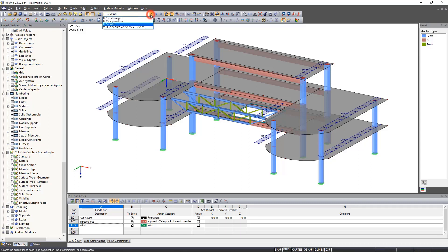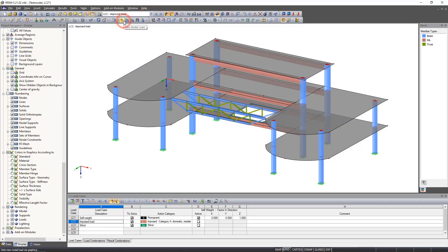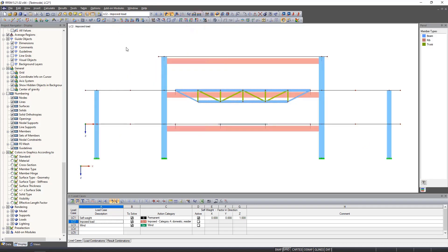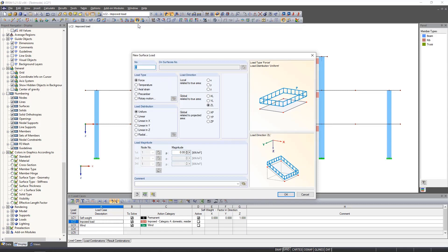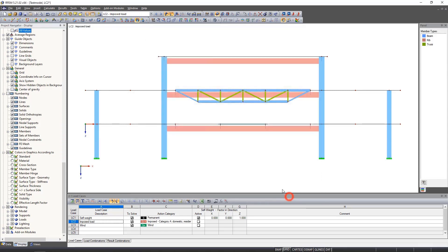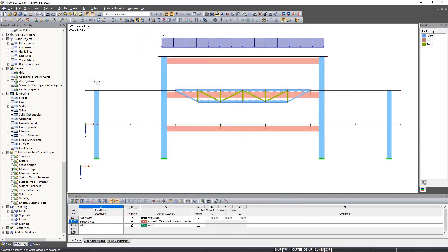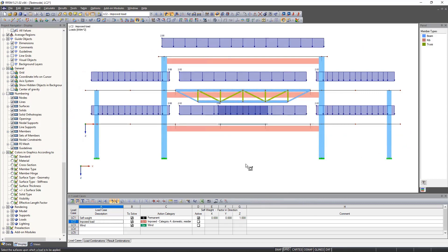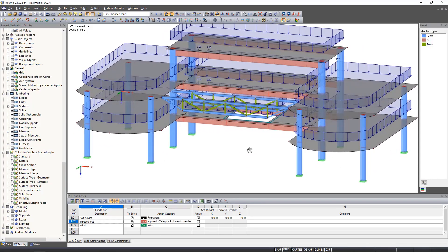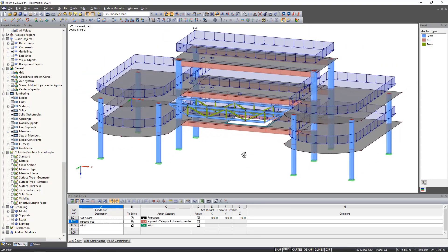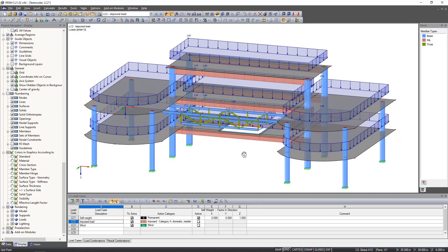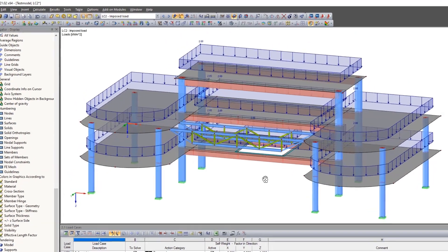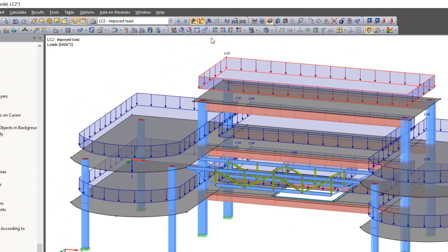We insert the effective load of two kilonewtons per square meter into all plates of our model. Use the display loads icon to display the selected load case with or without values on the model.